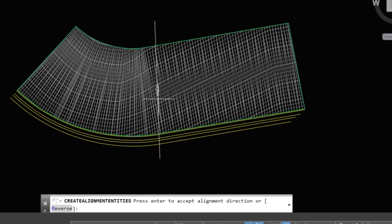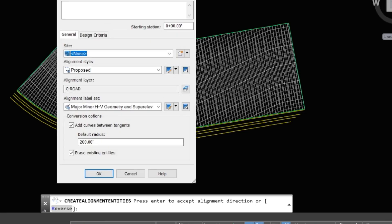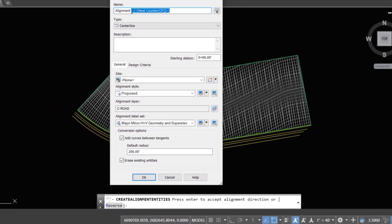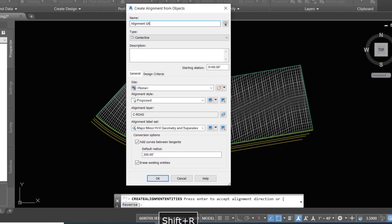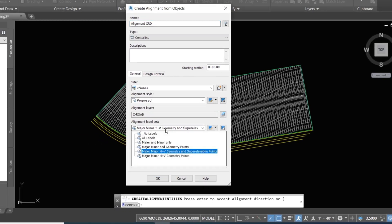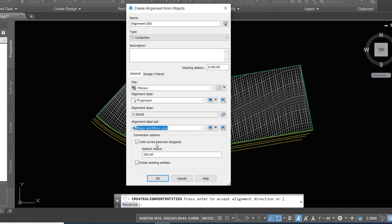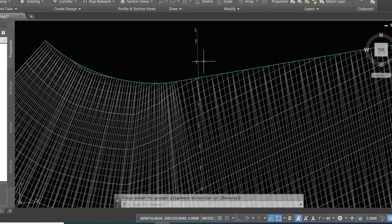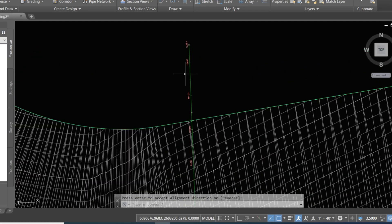The arrow shows the direction. Enter again. We give the alignment a name: 'Alignment GRD'. Select major and minor, and you can erase the line or polyline. Select that and create the alignment.